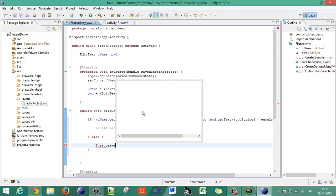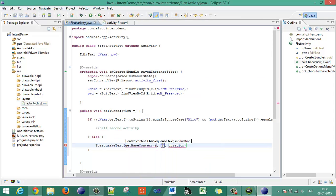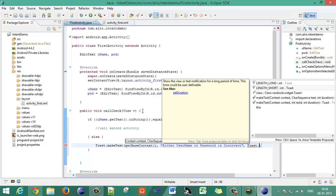In the else part — when username or password does not match — use 'Toast.makeText()' to display a message saying 'Either username or password is incorrect', with a duration of 'Toast.LENGTH_SHORT', and call '.show()'.